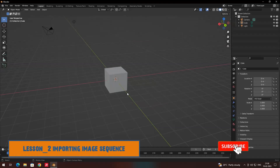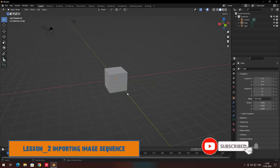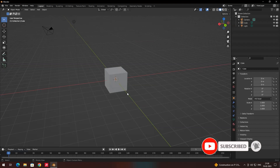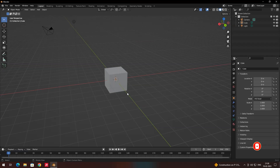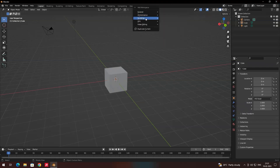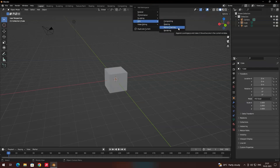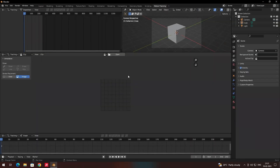Welcome back. In the previous video we saw how to convert a video file into an image sequence inside Blender. In this video we are going to see how to import that image sequence and also look at some camera lens settings. To import the image sequence, go to Add, then VFX, and select the Motion Tracking workspace, which is the workspace for importing the image sequence.